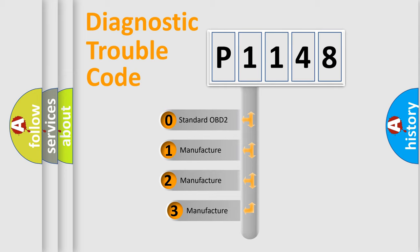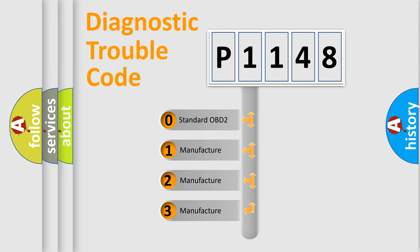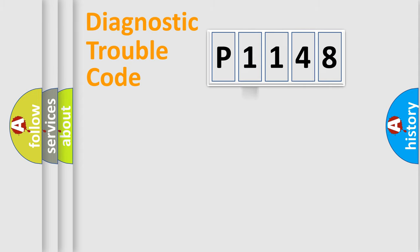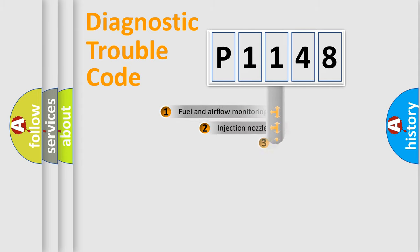If the second character is expressed as zero, it is a standardized error. In the case of numbers 1, 2, 3, it is a more prestigious expression of the car-specific error.